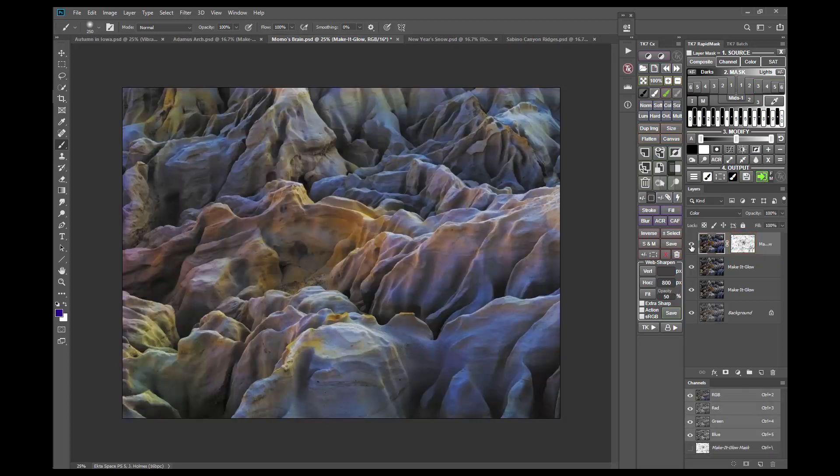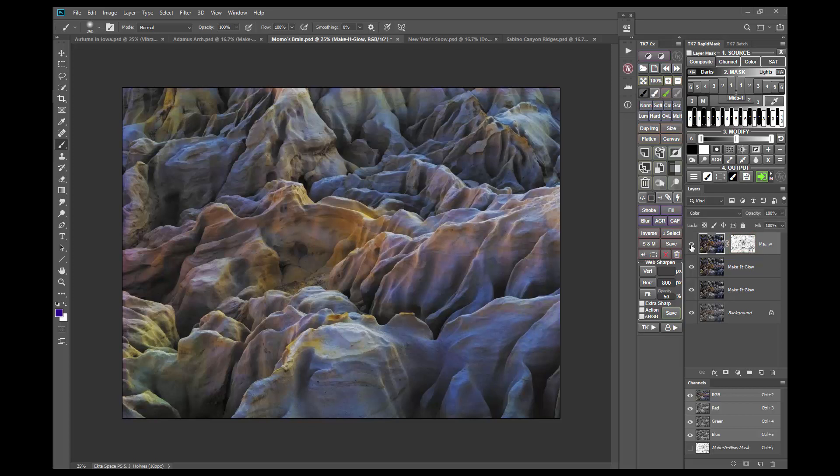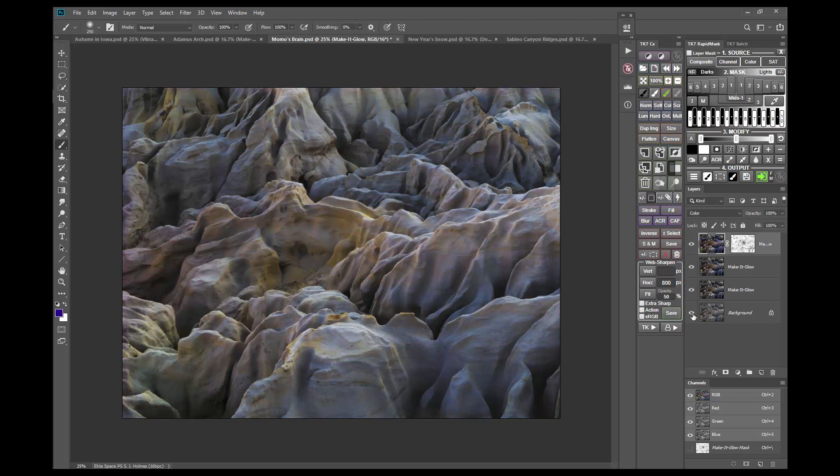This third run with the mask is much more subtle than the first two and may be hard to see in the video, but it's a definite improvement on my monitor. By turning all the Make It Glow layers off and on, it's easy to see what a nice and somewhat surprising effect the repeated application had on this image. So don't be afraid to run the action more than once. On some images, multiple runs are what's needed to get the best effect.